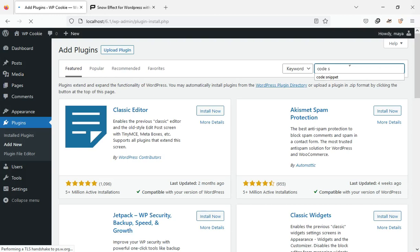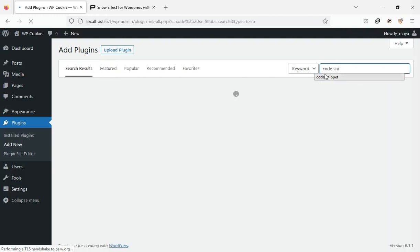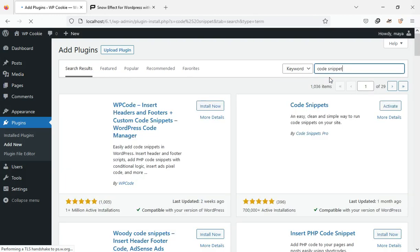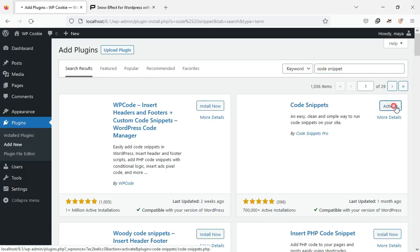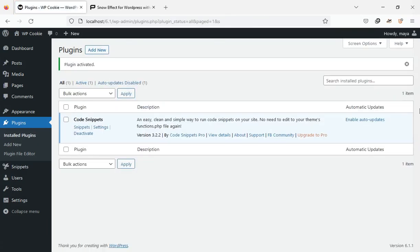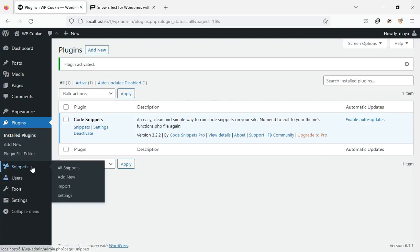First, install and activate the Code Snippets plugin. After activating this plugin, click on Add New from the Snippets menu.